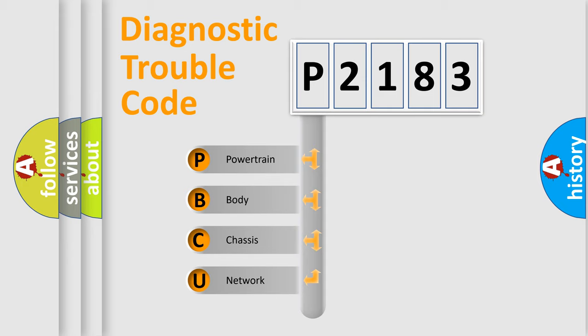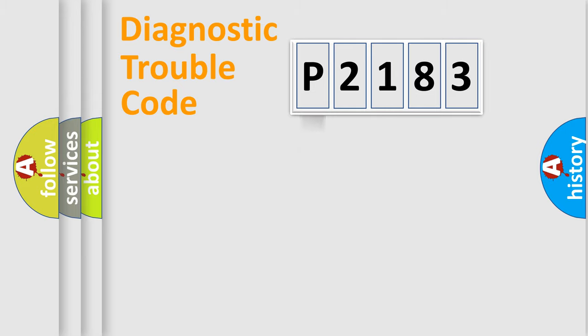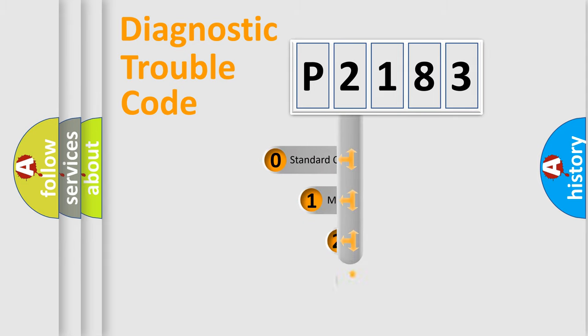We divide the electric system of automobile into the four basic units: Powertrain, Body, Chassis, and Network. This distribution is defined in the first character code.